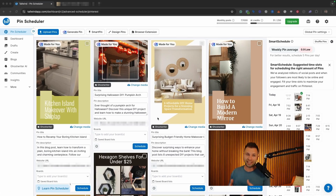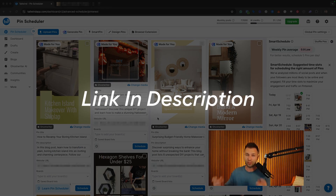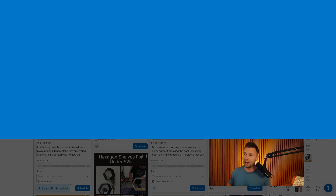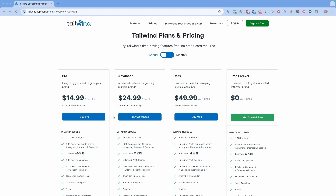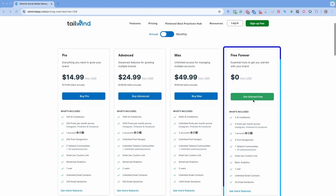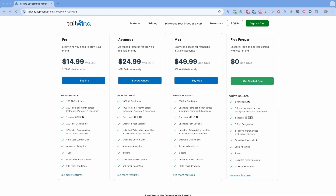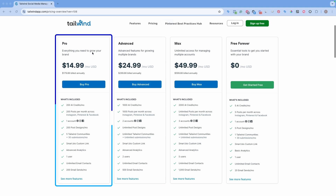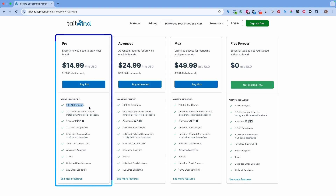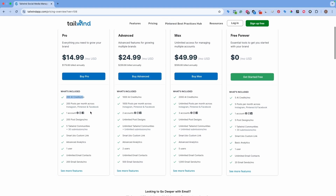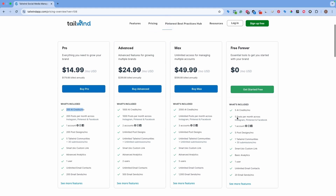Once you go through and create your Tailwind account, you're going to be taken into a view that looks something like this. If you don't have a Tailwind account, be sure to check out the link down below to sign up. If you are new to Tailwind and considering signing up, they do have a free forever plan. You can take advantage of that by clicking the link down below in the description.